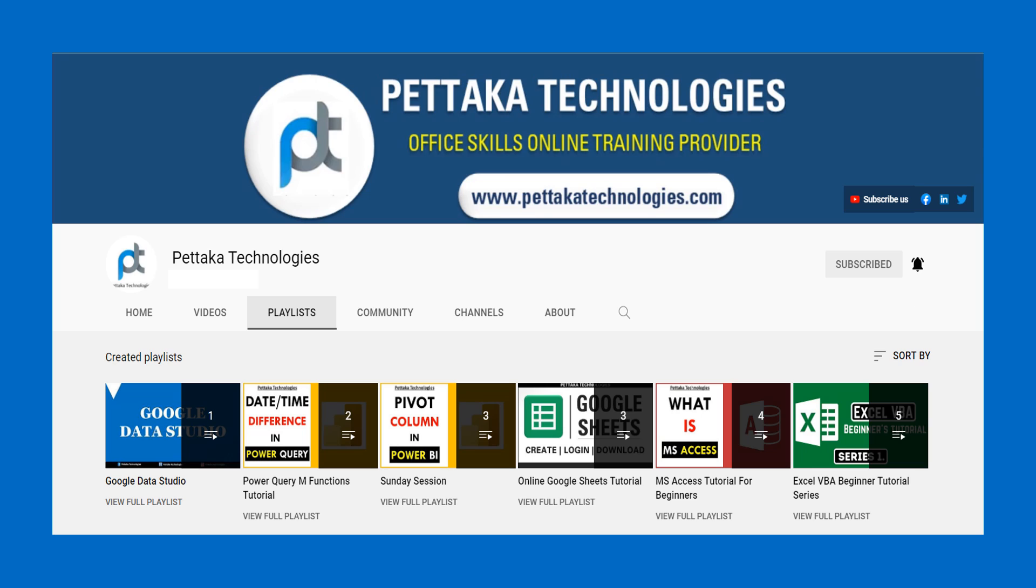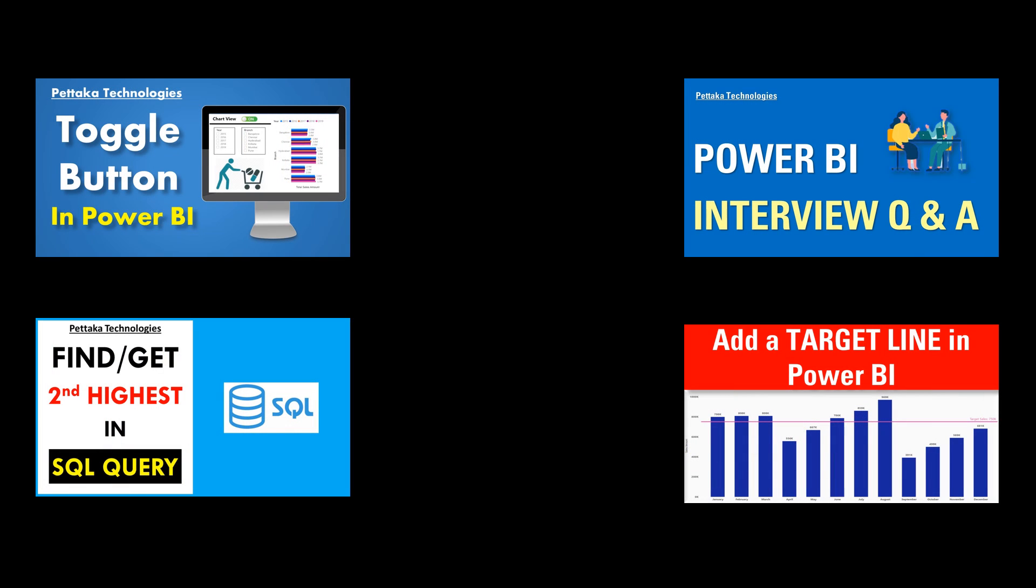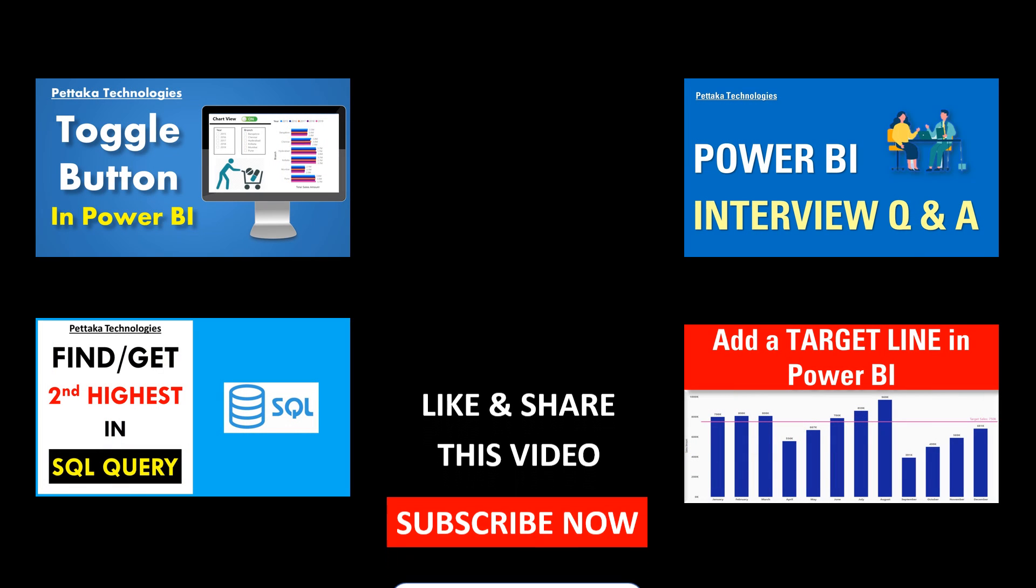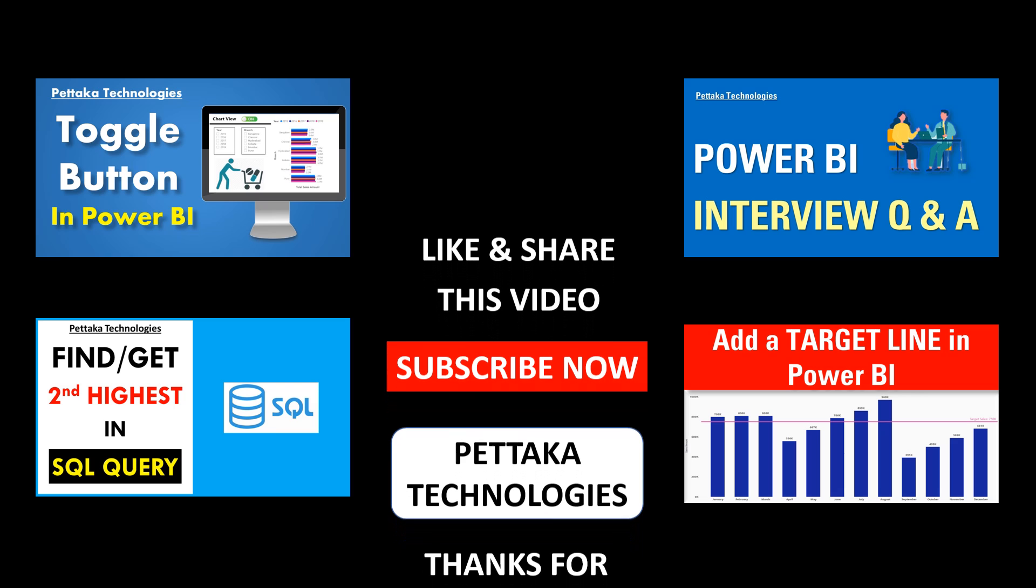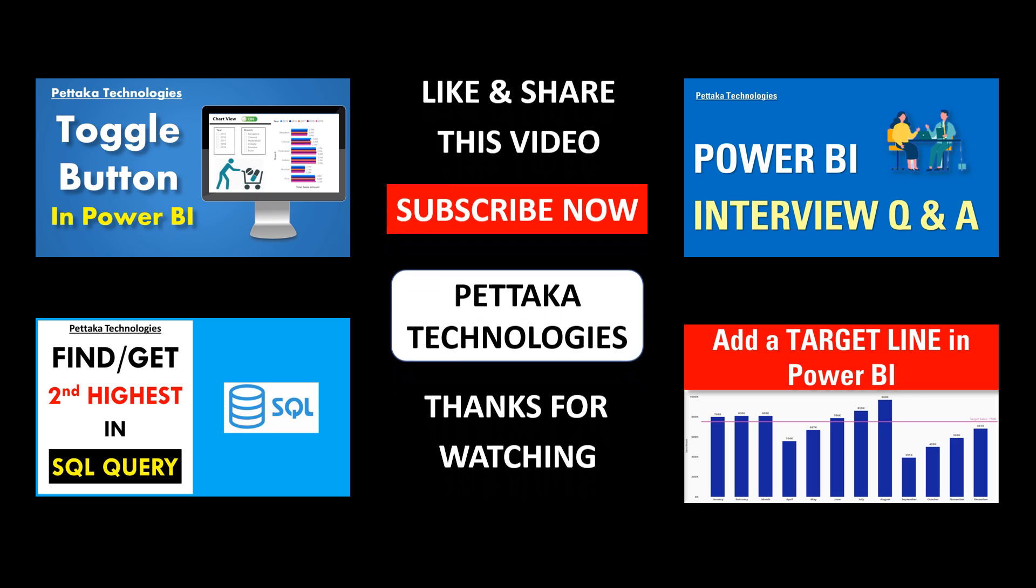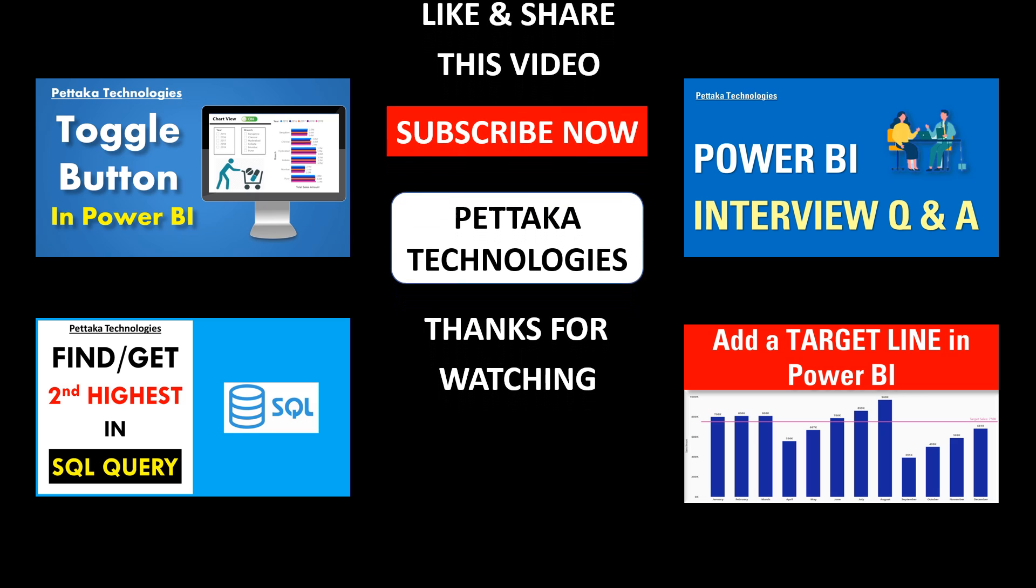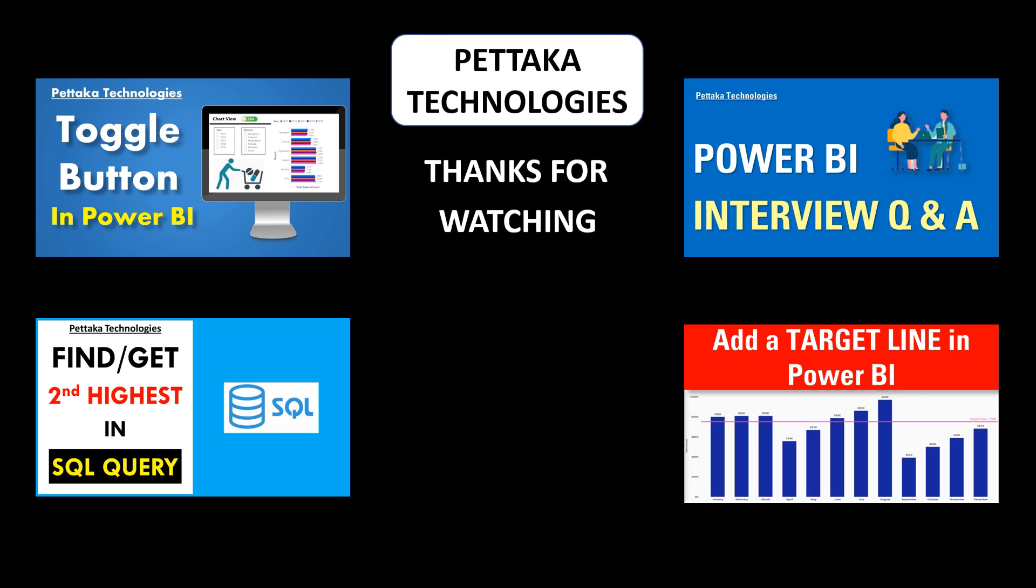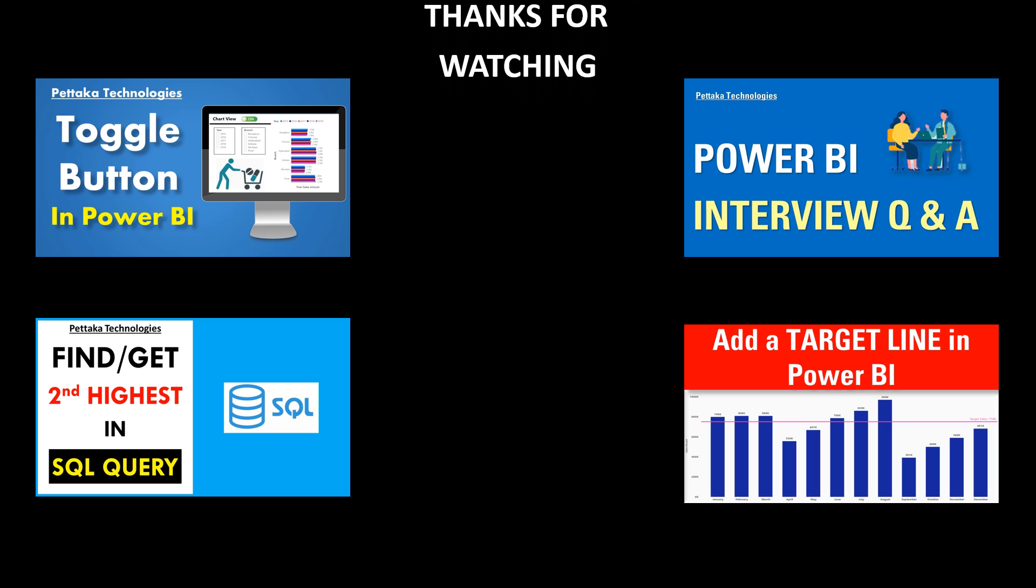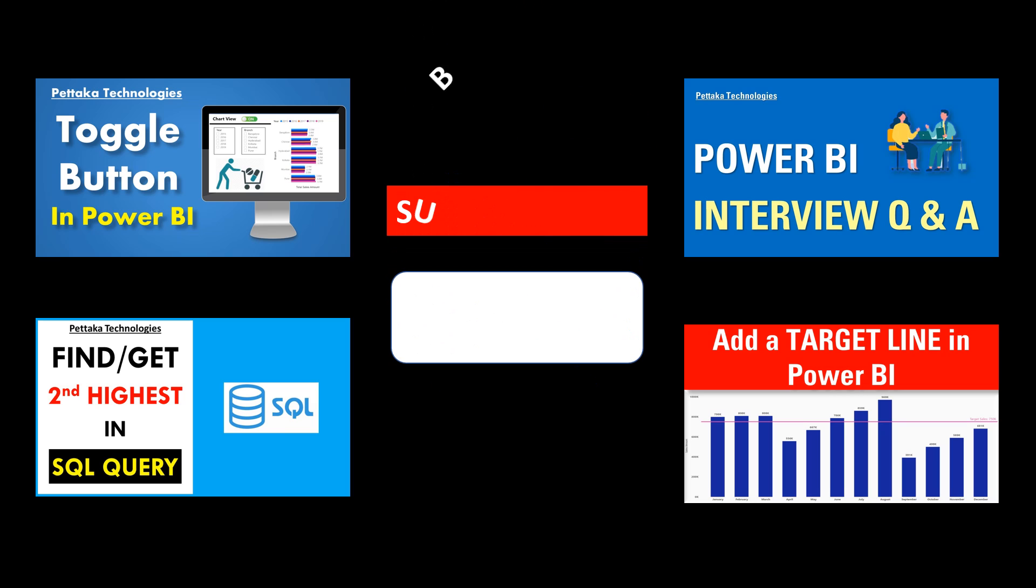That's all for this video. Thanks for watching.